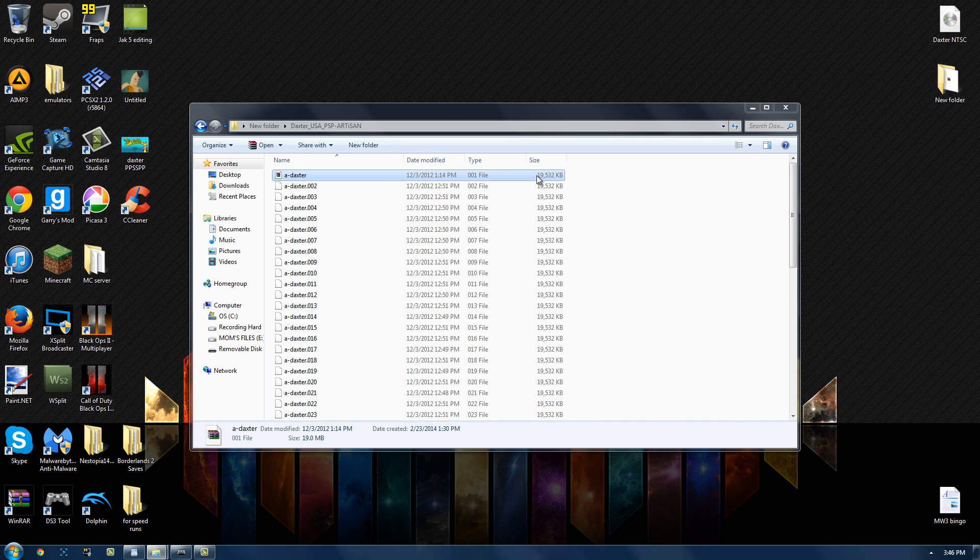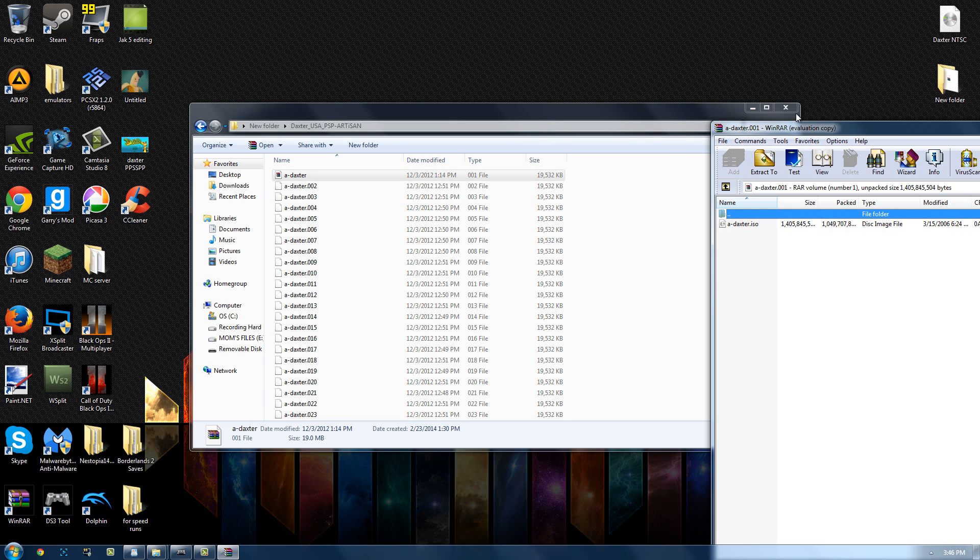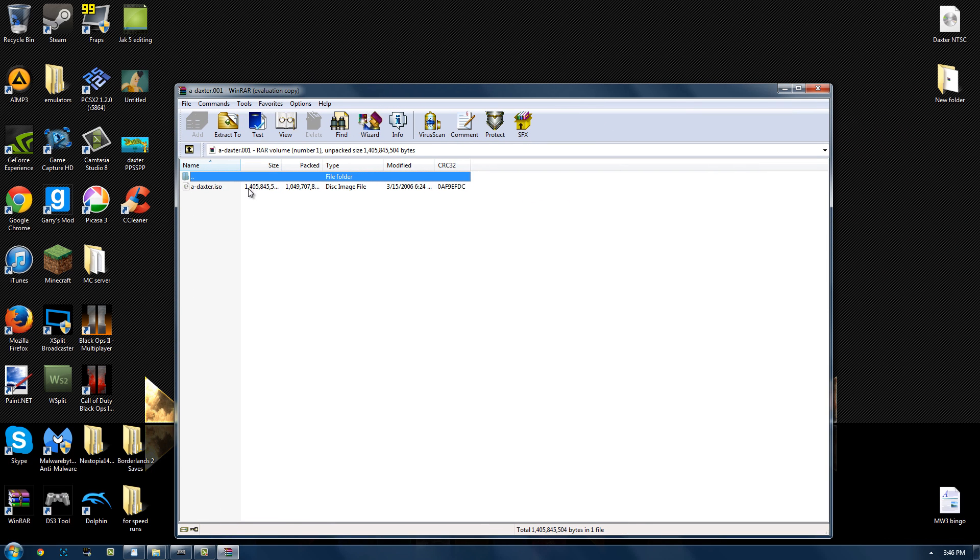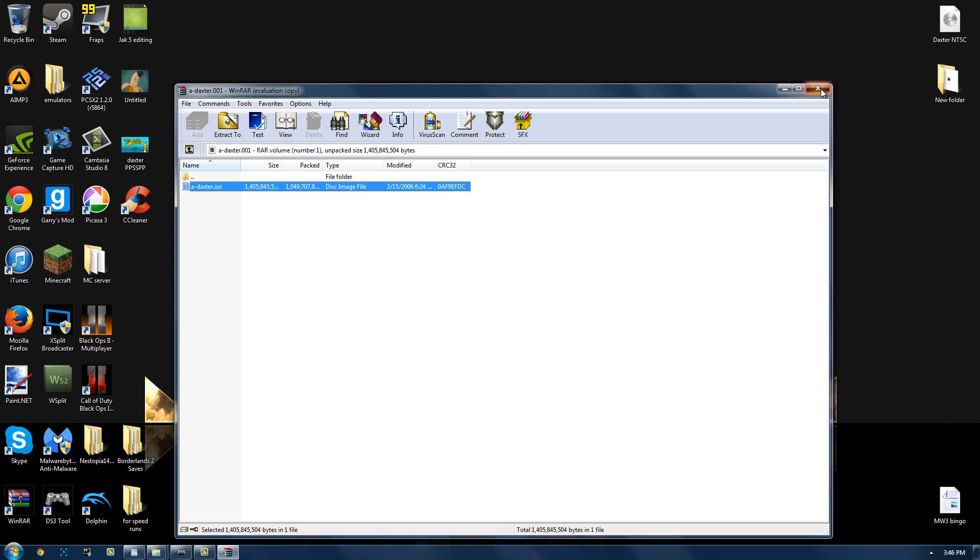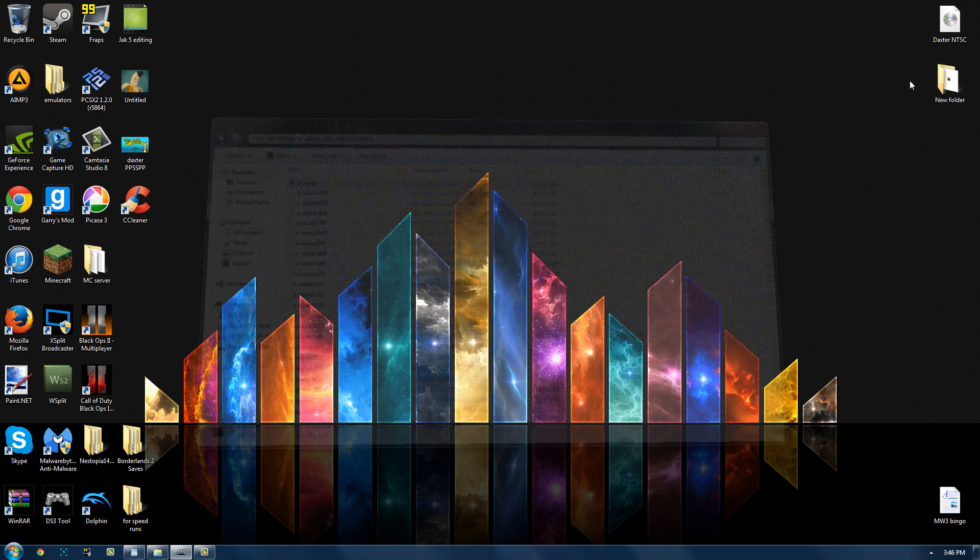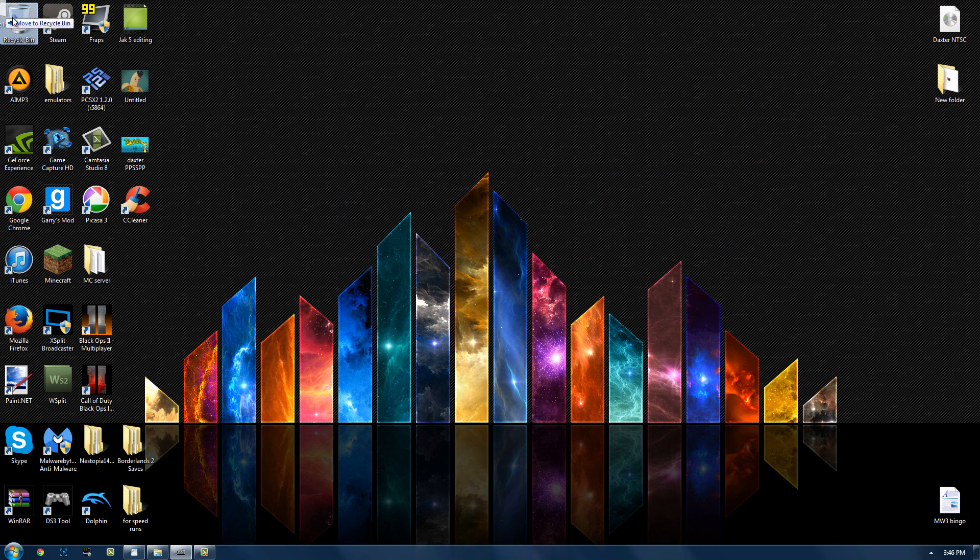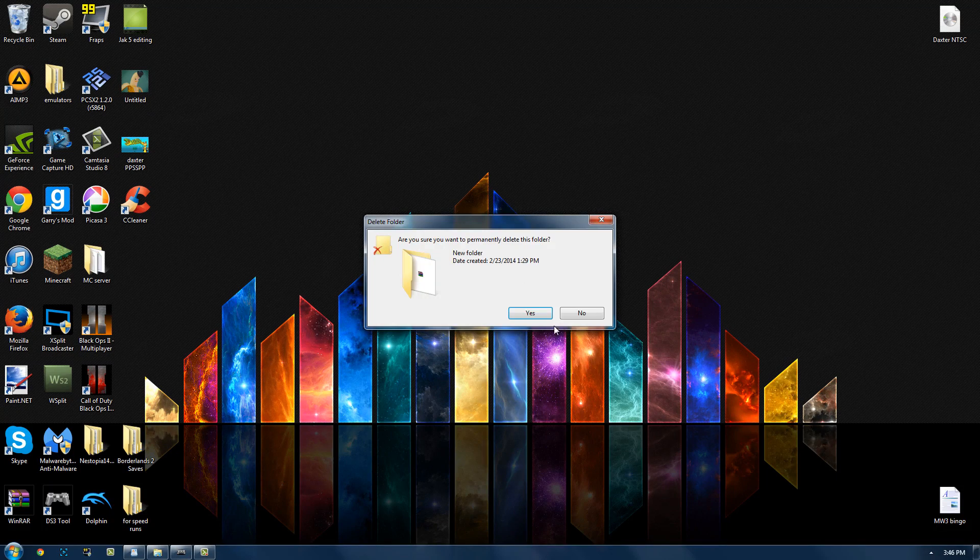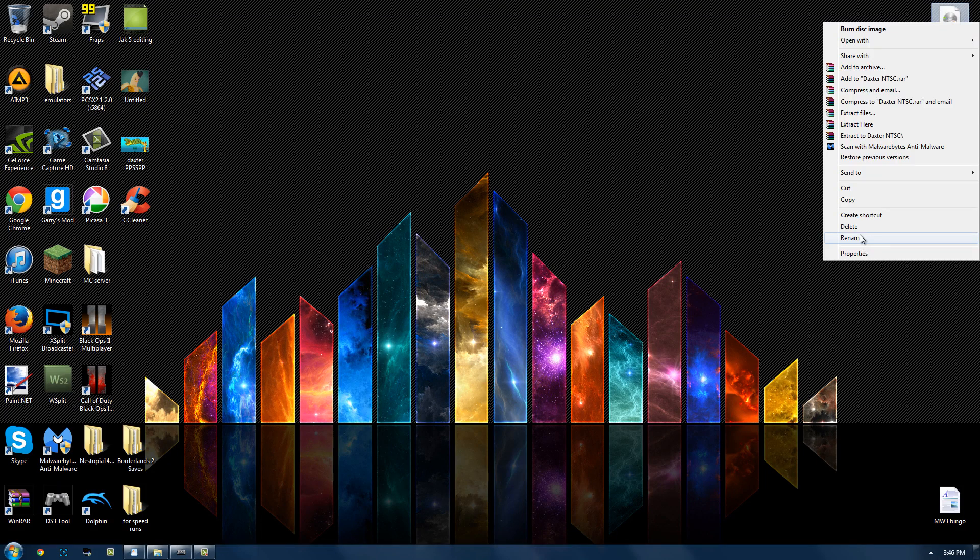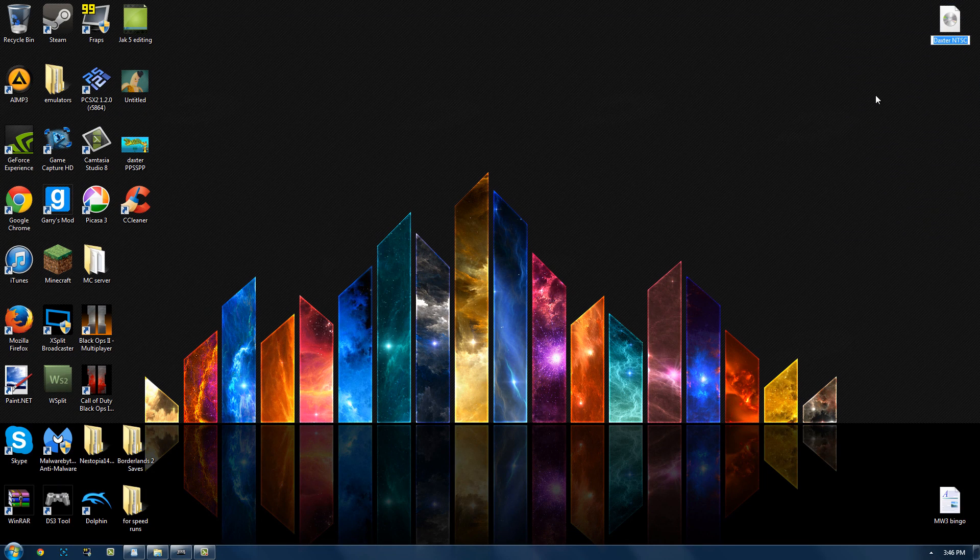Double click it and then for whatever reason, I don't know why, you then get this and this is the Daxter ISO file. I have mine right here. That's where I got it. That's how I got it. It works perfectly. That's what you do. I did that for LittleBigPlanet. I did that for God of War.